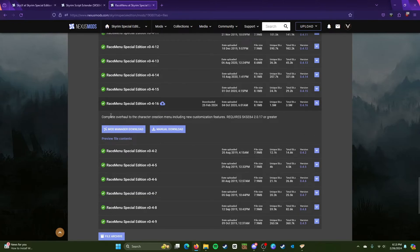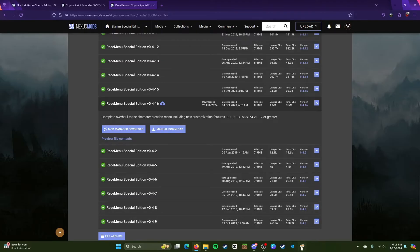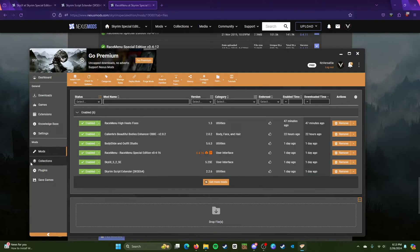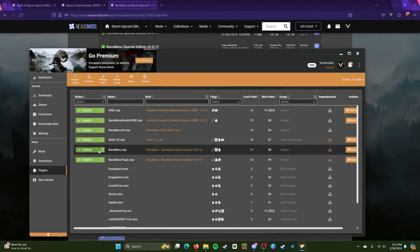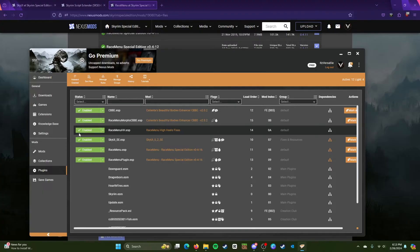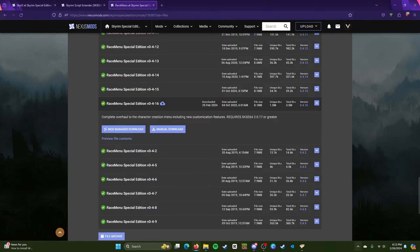So once you install these three through your mod manager or Vortex right here, make sure to have all these plugins enabled. Because if you don't, then the mod might not show up.